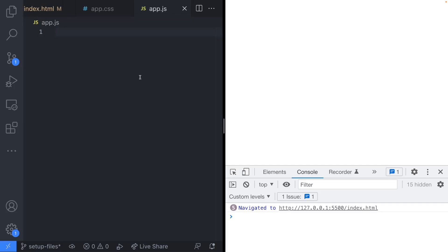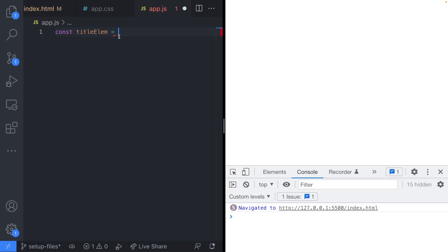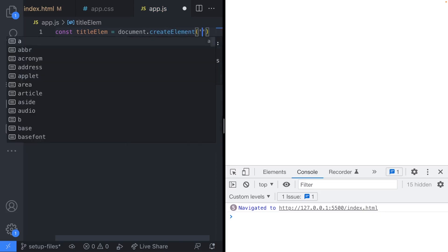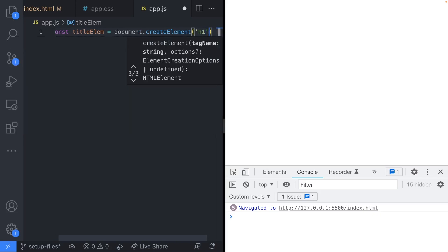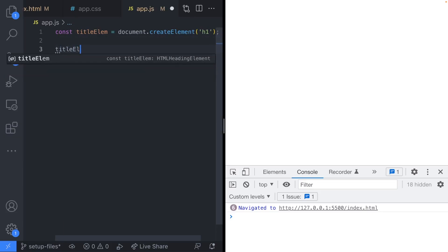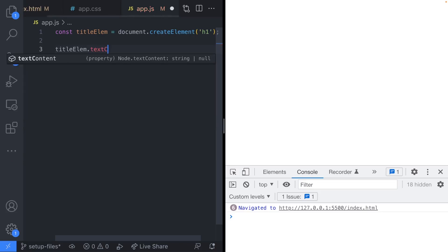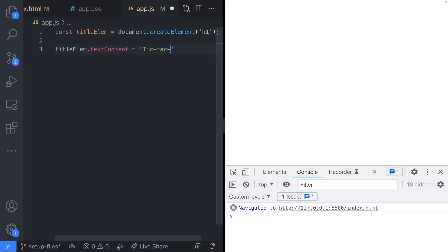To demonstrate how to create elements with JavaScript, we're going to put a title on the page. Let's create a heading level one tag. I'll create a new variable called titleLm — throughout this tutorial, any HTML elements I create will have 'lm' on the end of the variable name. To create a new element on the document object we call document.createElement(), which accepts a string tag name. From that variable we can access all properties of the element, for example we can update its textContent and give it a value of 'tic-tac-toe'.